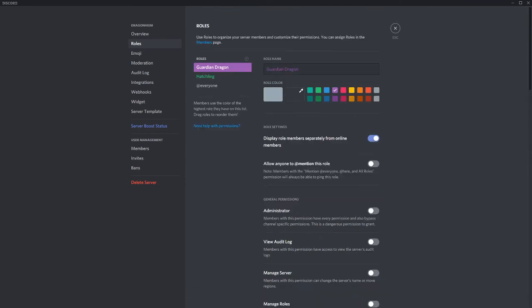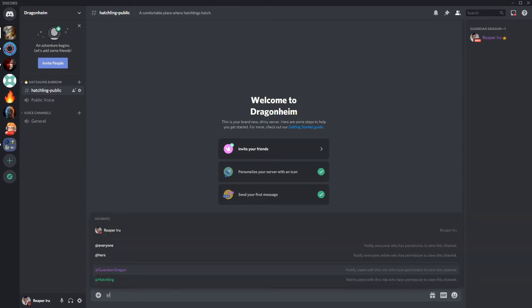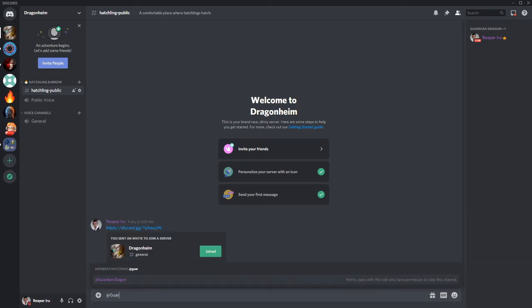When it comes to Guardians, people often have questions for them. So we will allow others to mention this role and mentioning someone is always done with the at symbol. You can now mention Guardian Dragons.